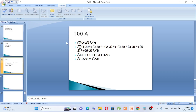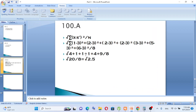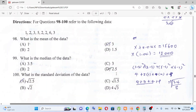Question number 100: What is the standard deviation of the data? Standard deviation is the square root of the average of (each value minus the mean) squared. Using the values and mean, the standard deviation works out to the square root of 2.5. The answer is √2.5.